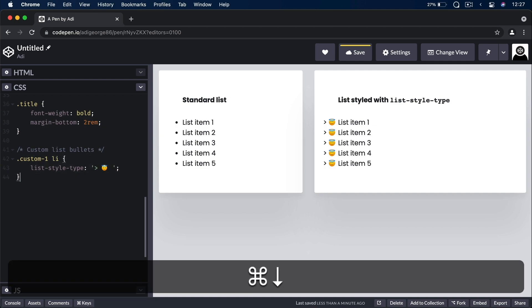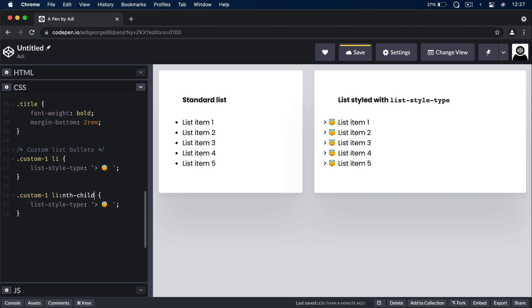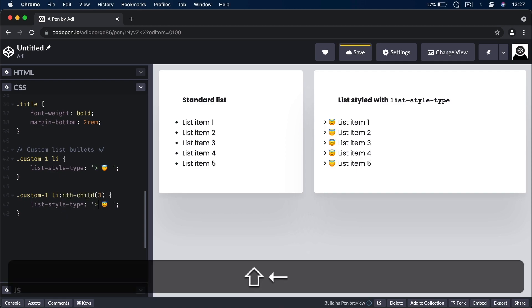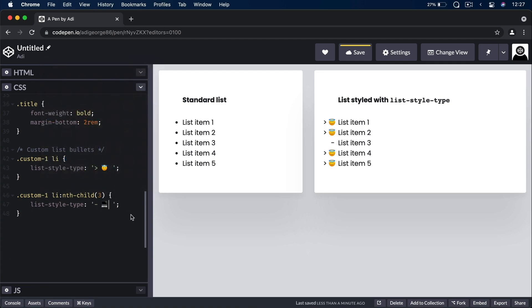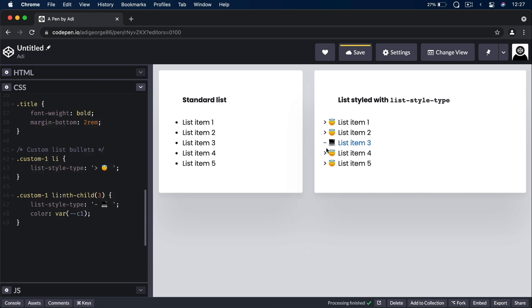We can target individual list items and add various colors. But unfortunately, using this approach means that you cannot color the text separately from the bullet. That's where the marker pseudo-element comes in.